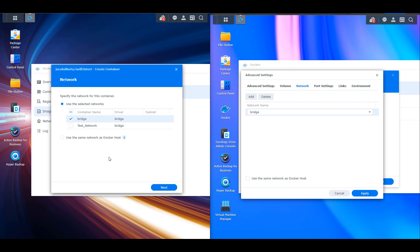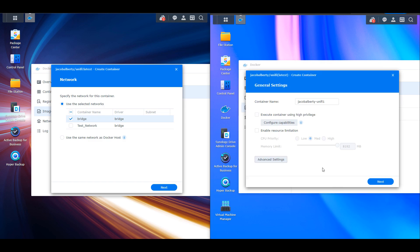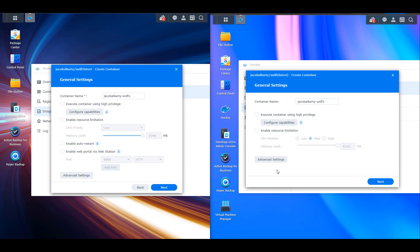That's actually a pretty significant change, mostly because if you're following any tutorials up to this point the first thing you'd be doing is creating the container name and then going into advanced settings — and now you're going to be creating the network first. It doesn't actually change anything, you just have to know about that moving forward. In the new UI you can then modify the container name and you'll have the exact same options as that first screen on the older version.